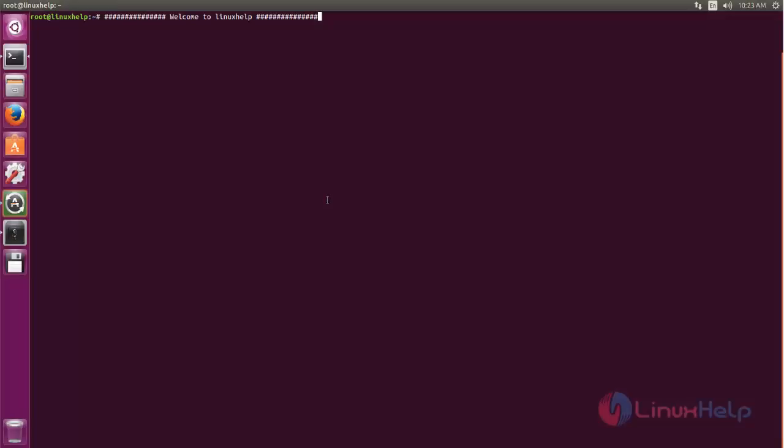Welcome to Linux Help tutorial. In this video, we are going to see how to install OrientDB on Ubuntu.